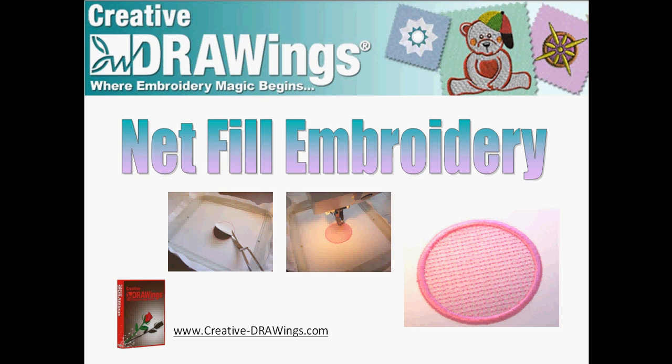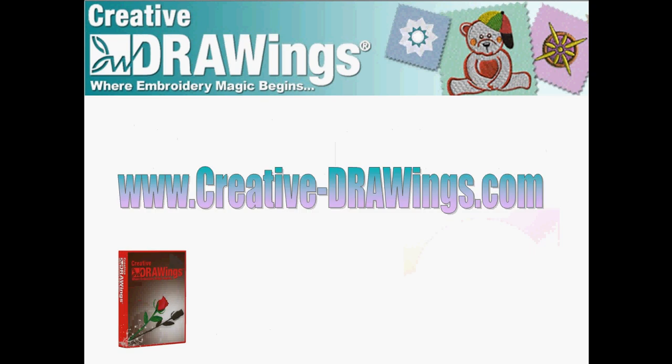These are some of the pictures that are on our Facebook page to show you the sequence for using your hoop and cutting things out to go along with the written steps. And don't forget all of the great information on our website at www.creative-drawings.com where embroidery magic begins.